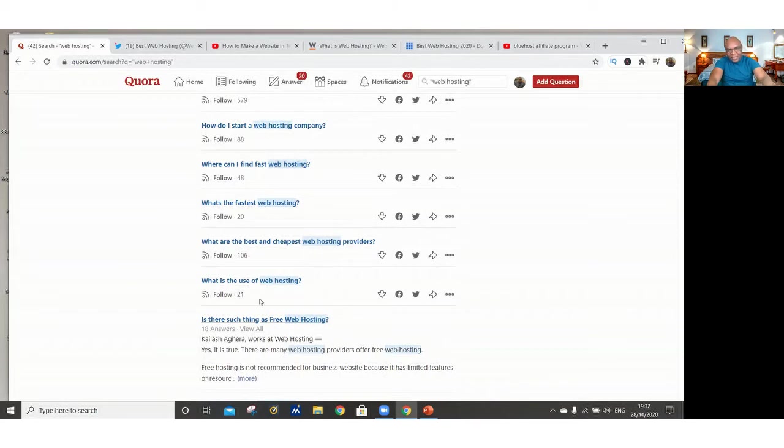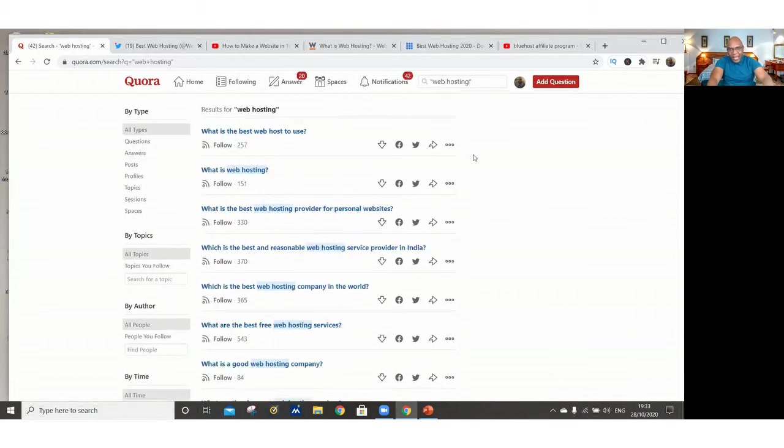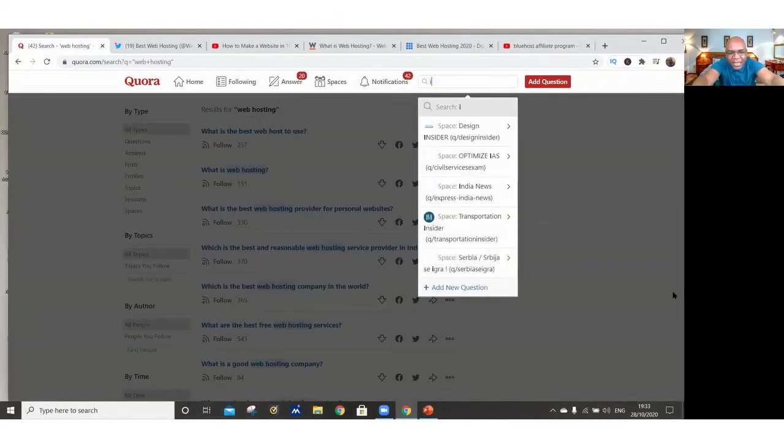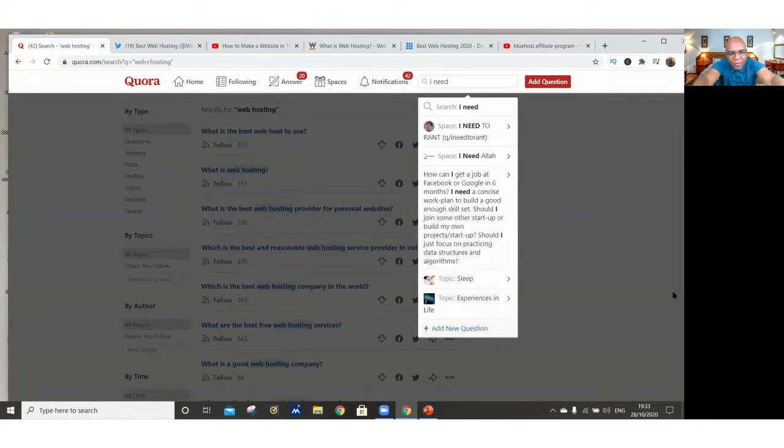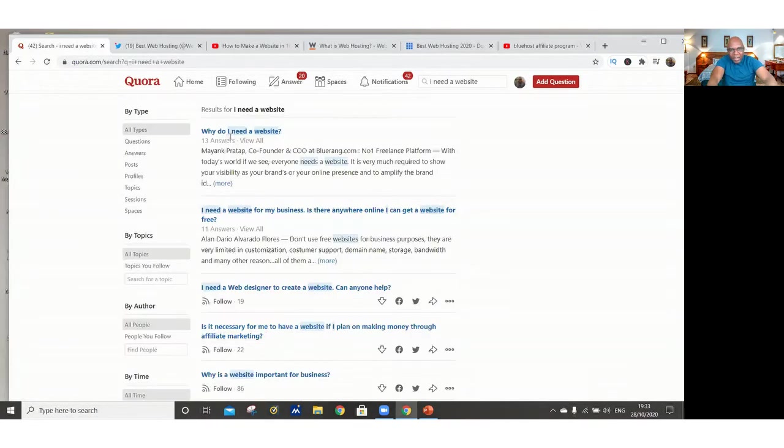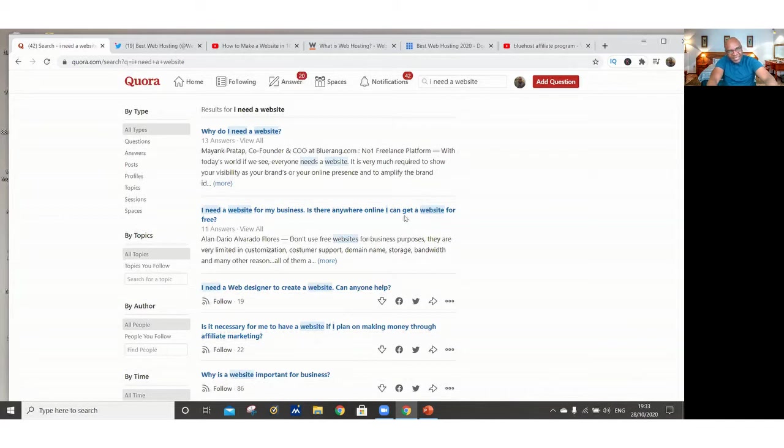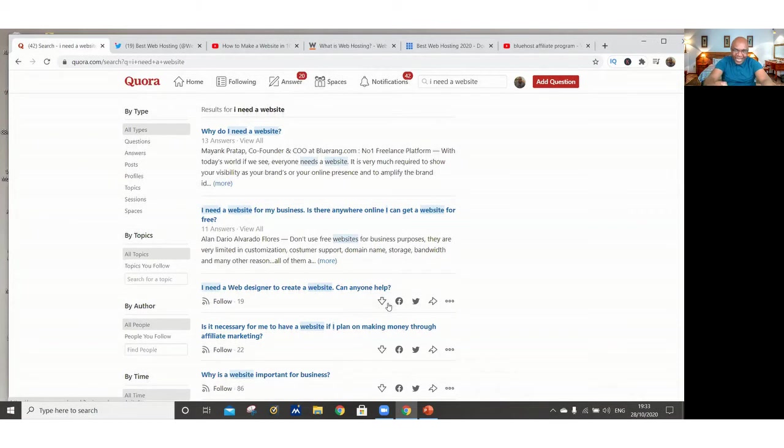And that's not the only strategy that you are going to use. You can use another keyword on the search bar right there. Just type in I need a website. Why do I need a website? That's a question there. I need a website for my business. Is there anywhere online I can get a website? Yes. You refer them to Bluehost. You share your YouTube link on this answer as well.